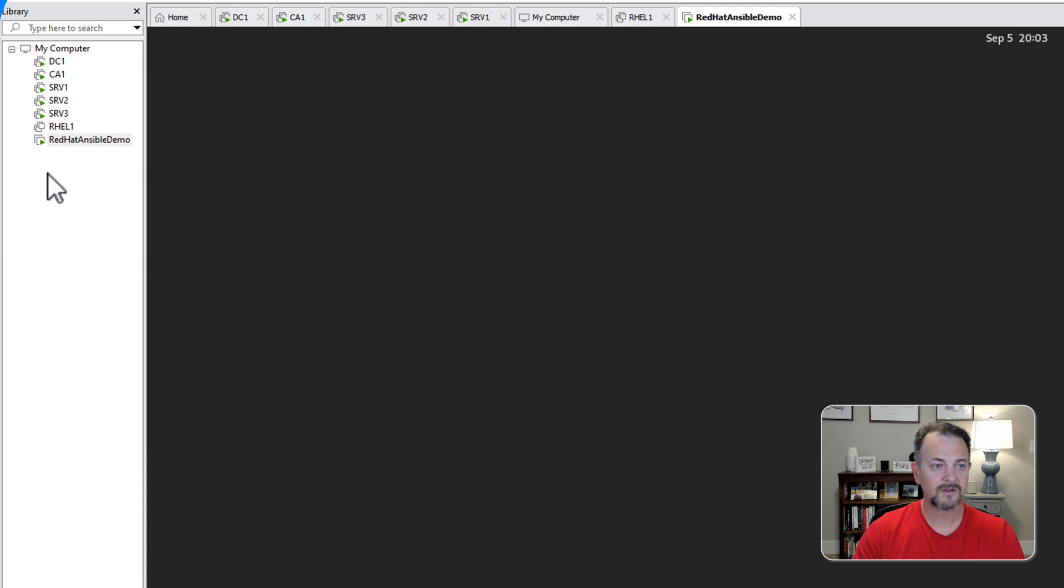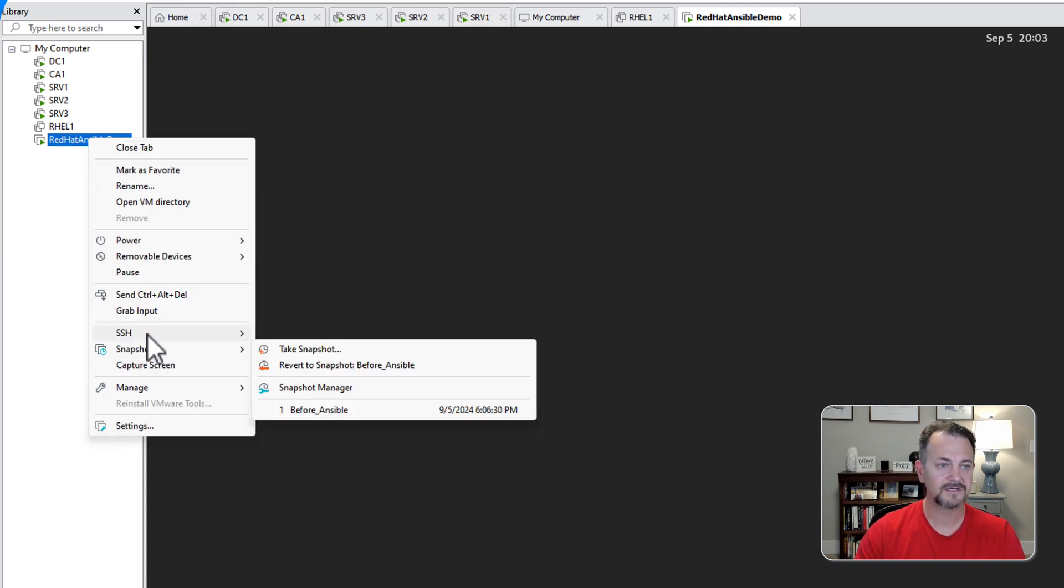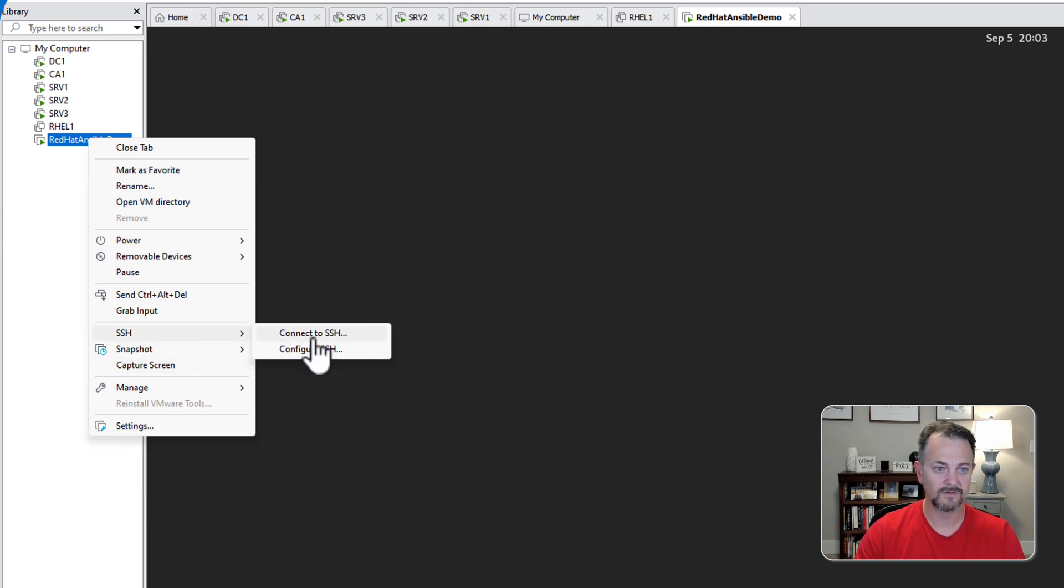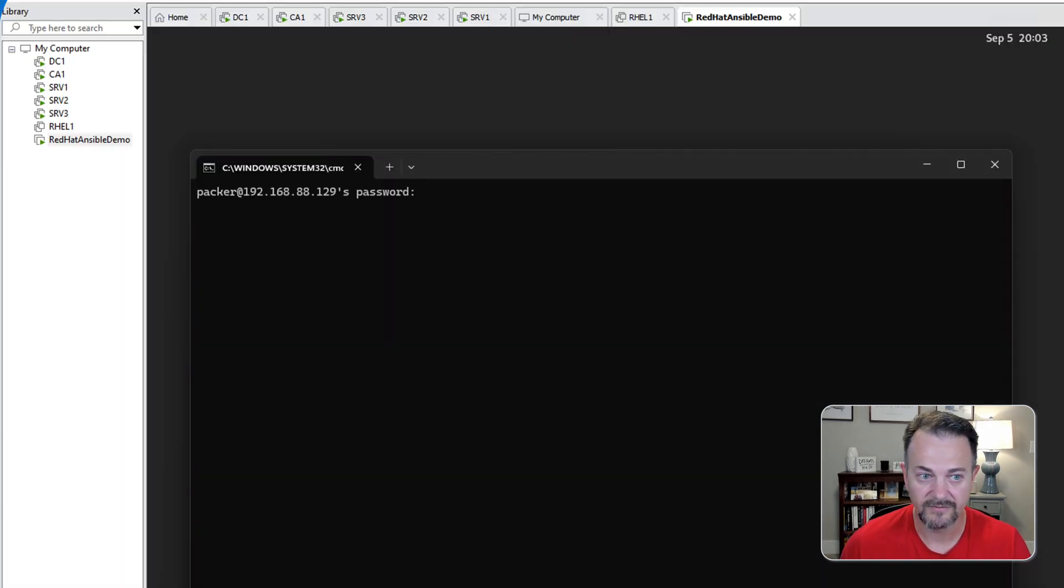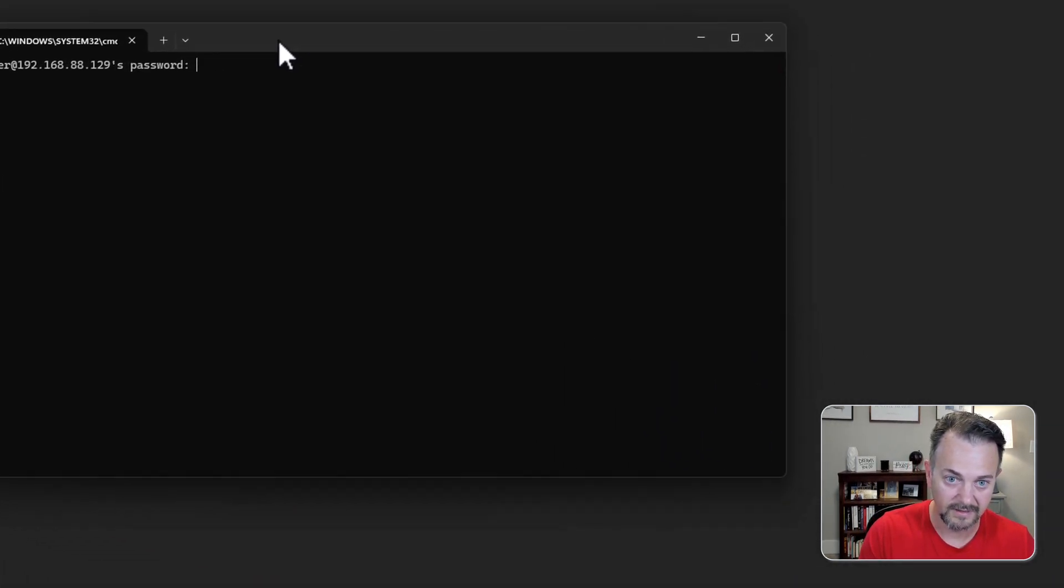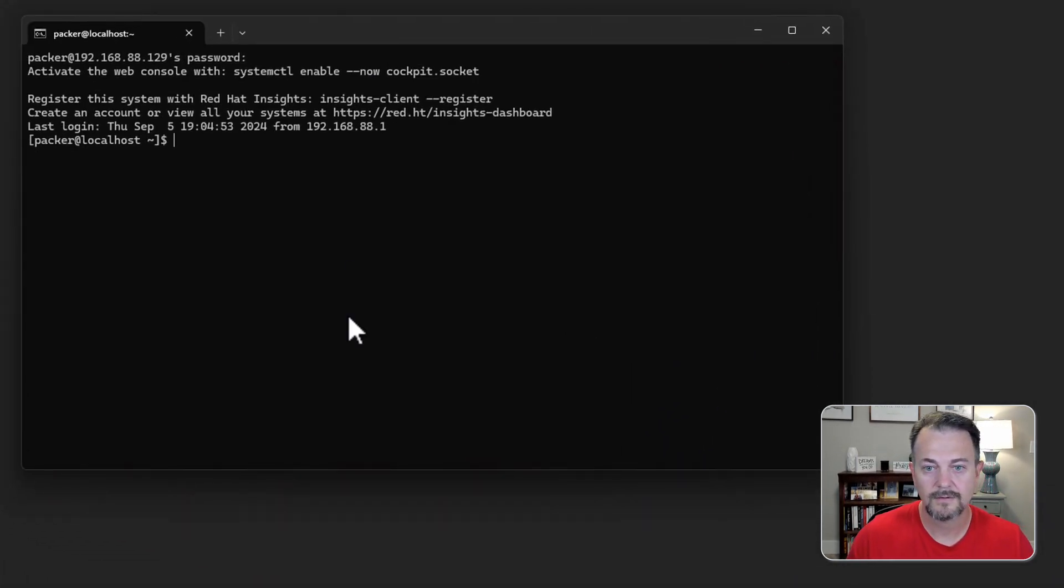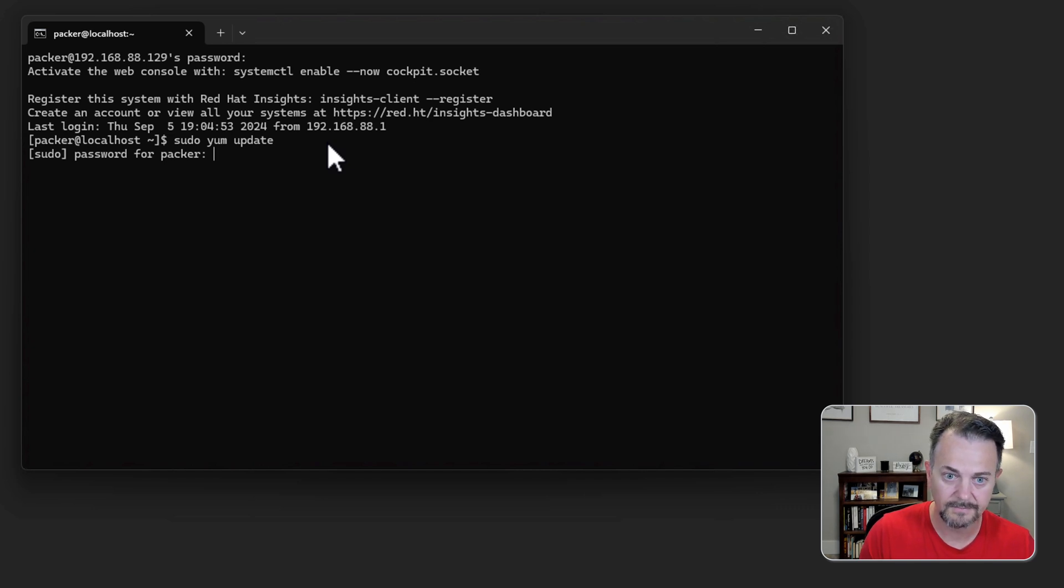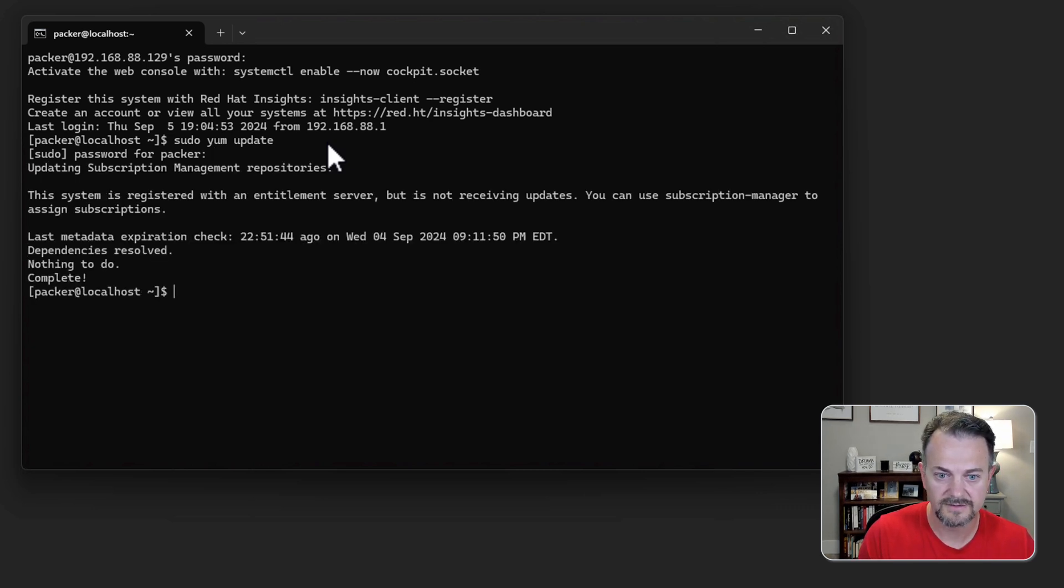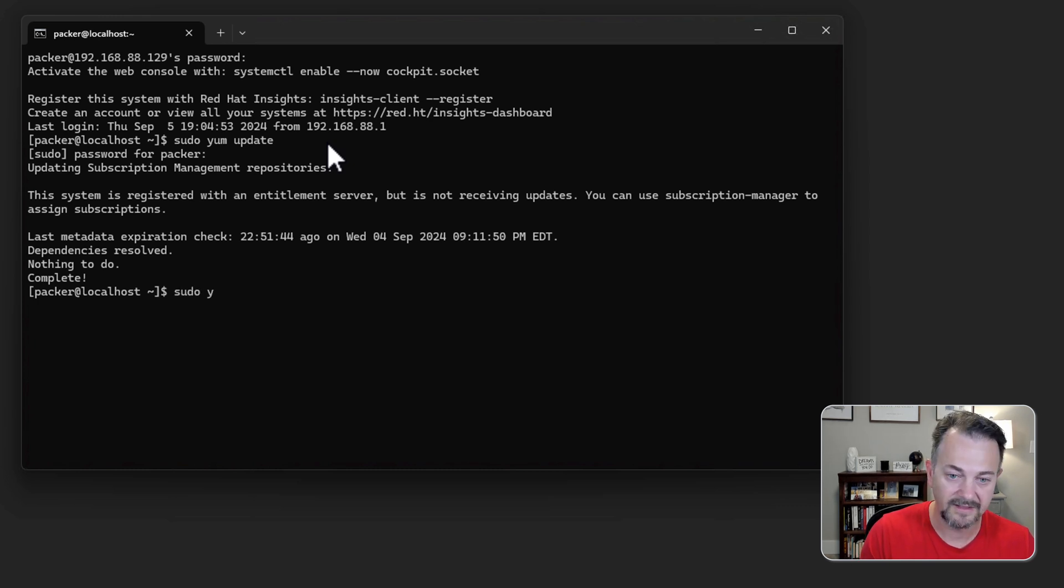I'm going to connect to this machine using SSH. I am using VMware Workstation Pro so it makes it real easy just to connect to SSH or you can start up a terminal window and connect to the IP address. I'm going to log in and I believe I've already updated this machine but I'm going to make sure. It looks like I don't have any updates so we can go to step 2 where we install python.